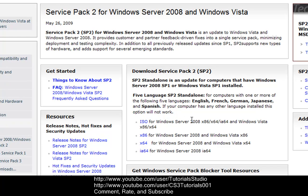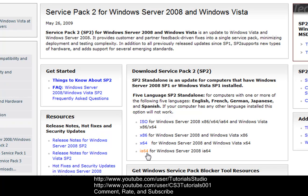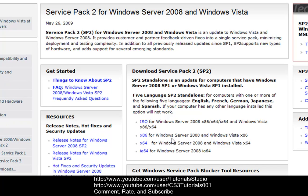So here's what you can do, it also has five languages that you can download it in. Also, you can download the ISO of Server 2008 and or Windows Vista for 32-bit and 64-bit. Or you can just go to each one and go to the Windows Server 2008 IA64 or you can download the 64-bit Windows Vista or Server 2008 download or the 32-bit one.